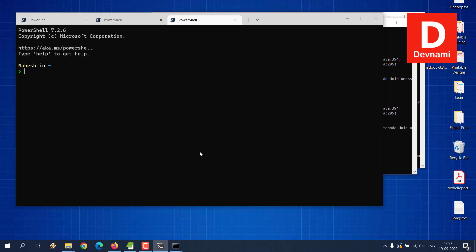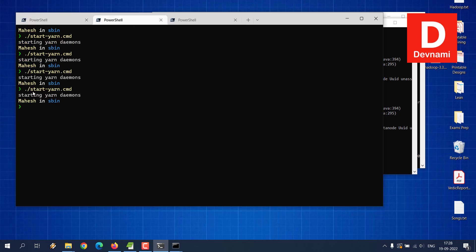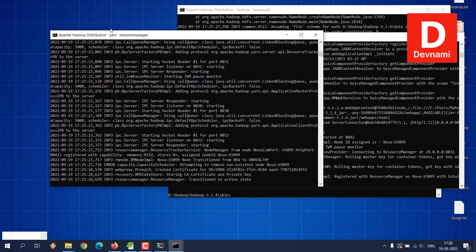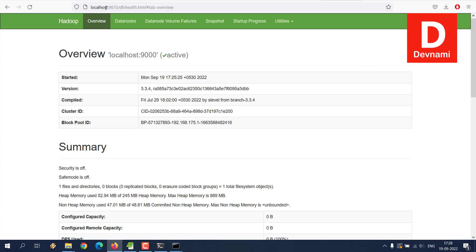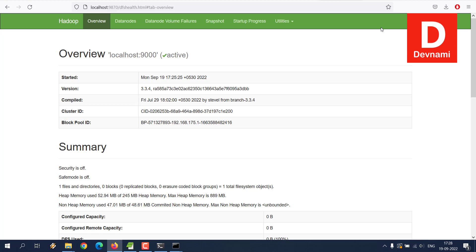Once everything is settled, type 'hadoop namenode -format' in PowerShell — this needs to be done only once. Then go to the sbin folder and run './start-dfs.cmd' in one tab, and './start-yarn.cmd' in another. A bunch of command prompts will open showing status. In your browser, go to localhost:9870 to see Hadoop active, and localhost:8088/cluster to check the available cluster and active namenode.